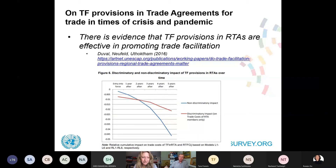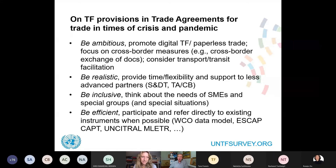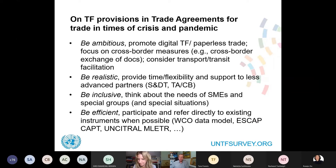Interestingly, this works in a non-discriminatory way — by definition RTAs are discriminatory against non-parties, but what we find is that over time, when countries start adopting trade facilitation measures from RTAs, they also apply them to non-parties. We have an analytical paper on this written with the Secretary of the WTO Committee on Trade Facilitation. My general comment on trade facilitation provisions in trade agreements is: be ambitious. A lot of current provisions tend to cover measures countries can implement unilaterally, like creating a national trade portal, which doesn't really require an RTA provision.